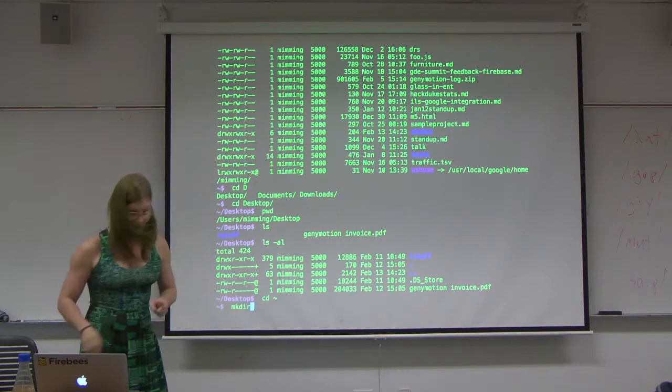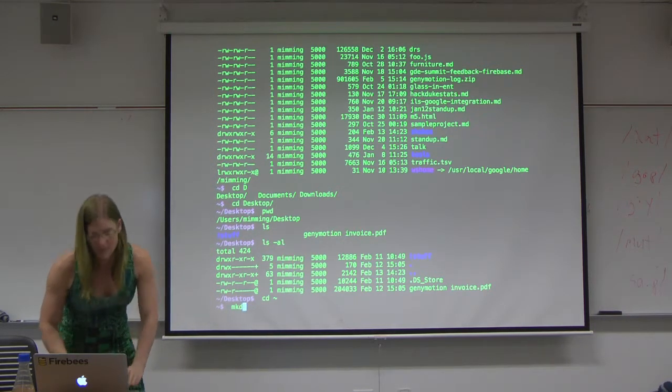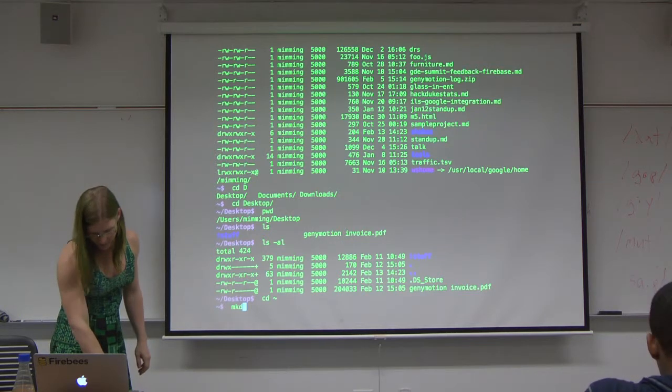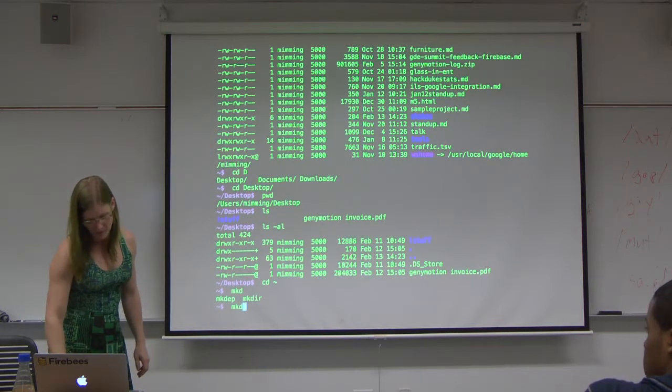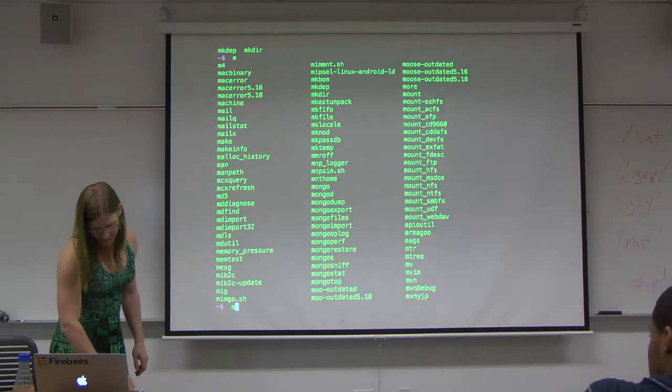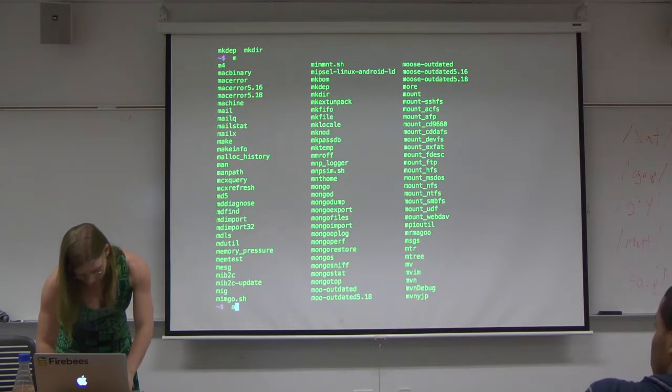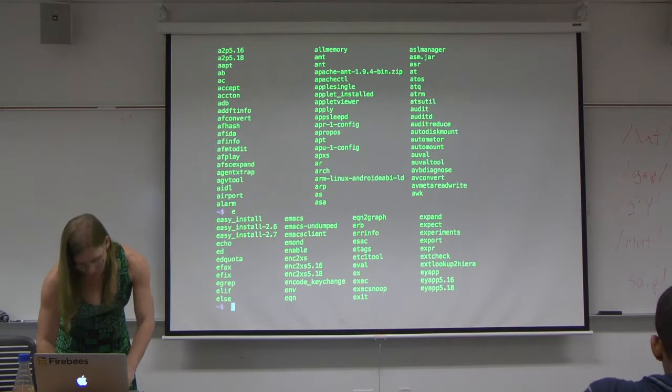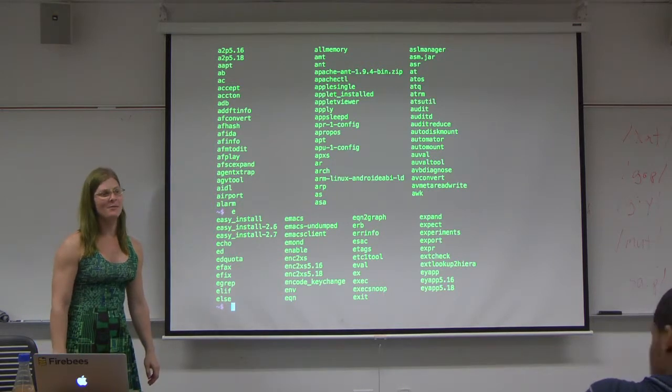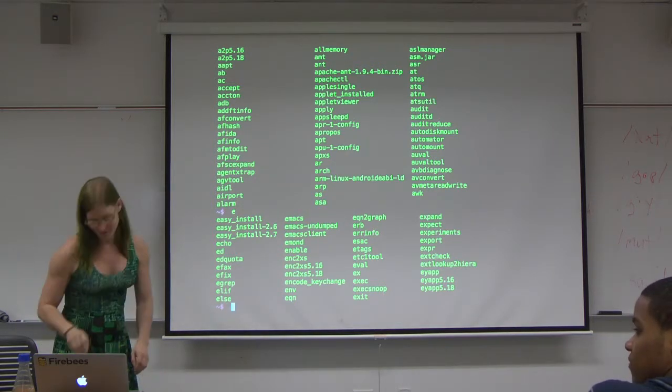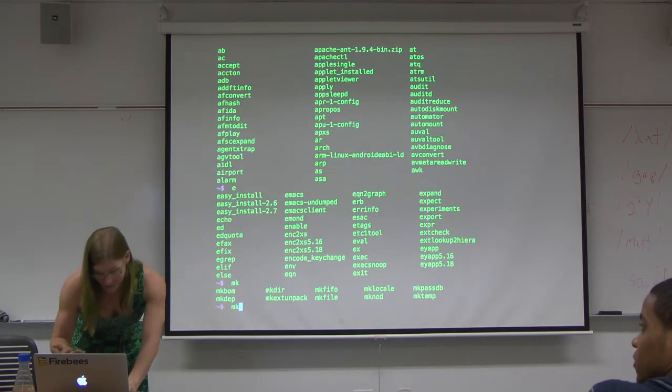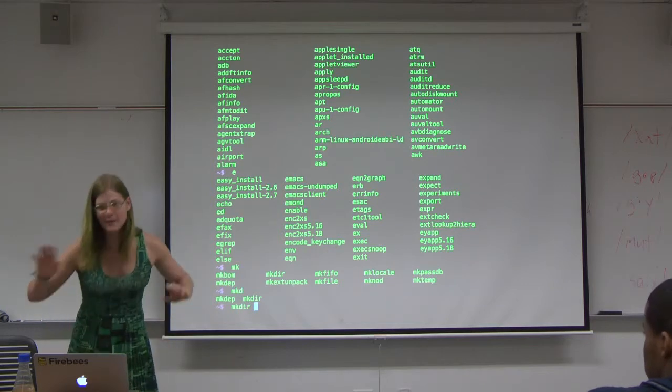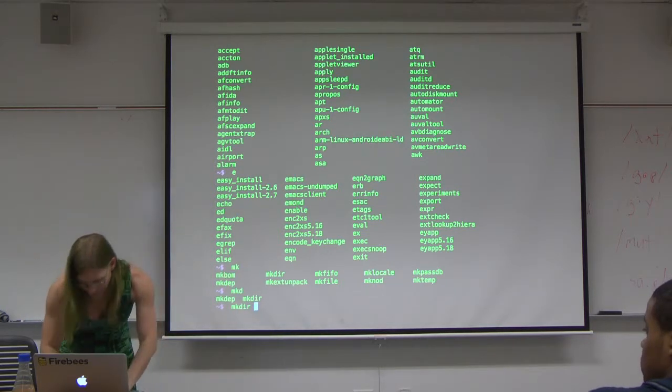Tab complete also works with commands. So if I don't quite remember, if I remember it begins with mk, mkd, they'll tell me. And if you do something silly, like what are all the commands that begin with m? Sometimes it'll tell you like there are 75,000 options. Are you sure you want me to list them? Because it'll do it eventually, but it's going to run for like minutes probably. So you can use tab complete, your tab finger is going to get kind of tired.